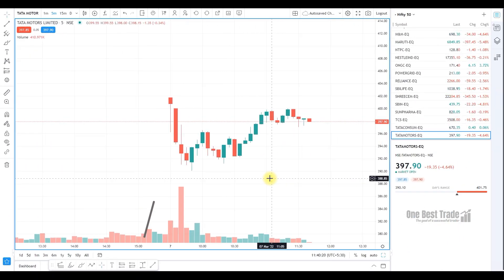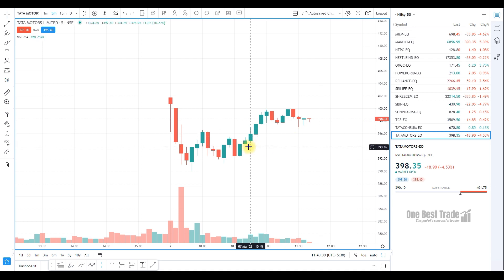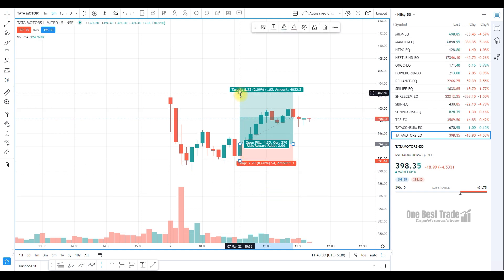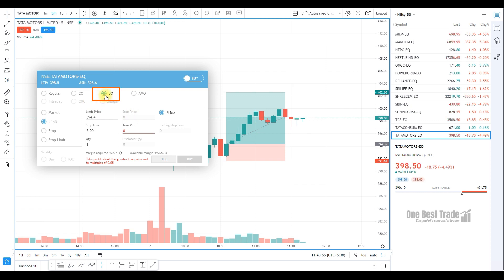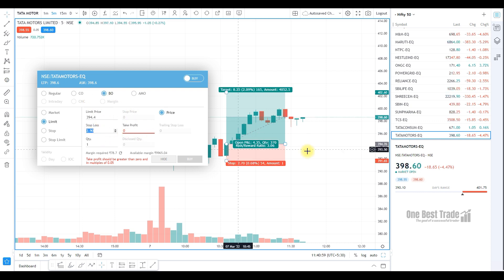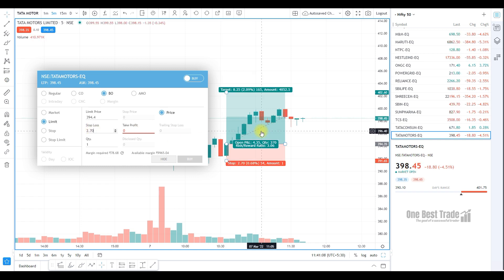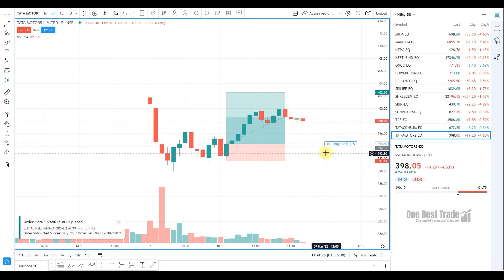Now let's see how to place a limit bracket order. In this example, Tata Motors is trading around 398. You want to buy this stock if it comes to the demand zone. Identify the demand zone and set the stop loss just below the swing low. Keep the cursor near the entry price around 394.4, click the plus button, press buy, then select bracket order. Specify the stop loss at 2 rupees 70 paisa and the target at 8 rupees 25 paisa, then specify the quantity and press the buy button. Your order got placed and the moment price comes to this level, your order will get executed automatically.